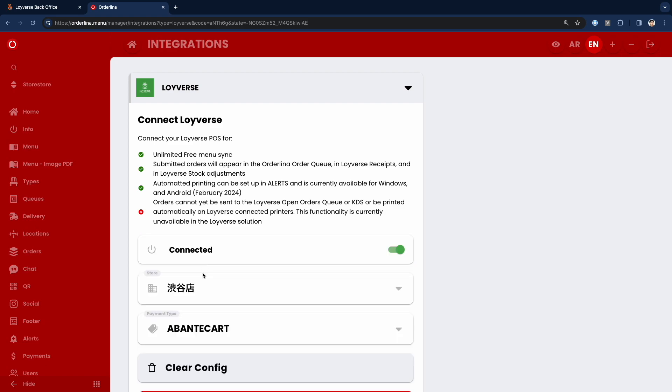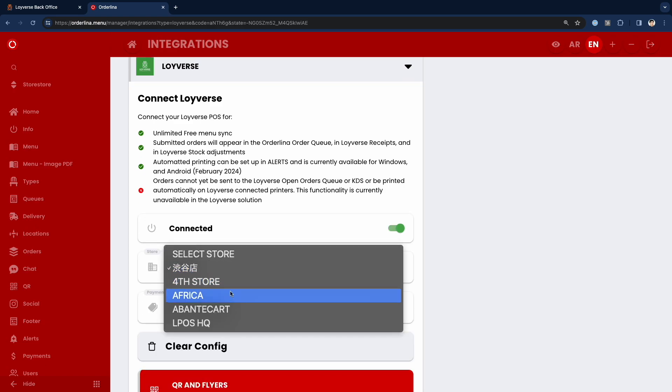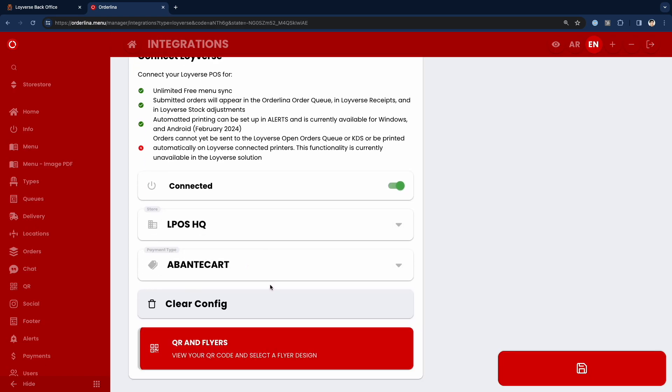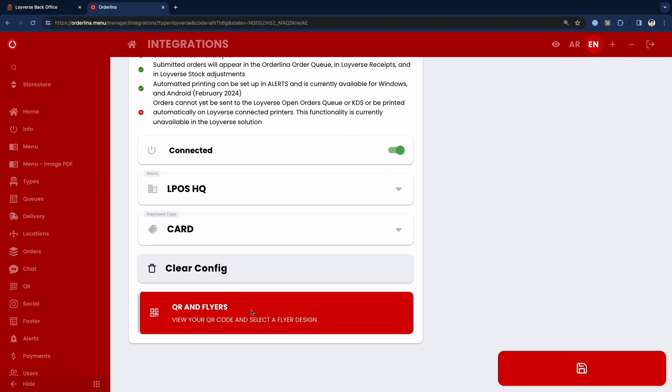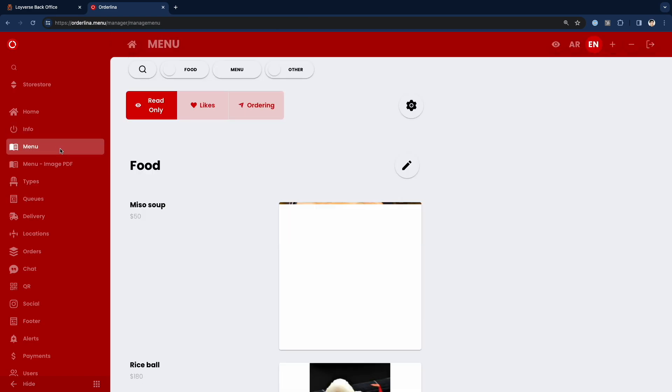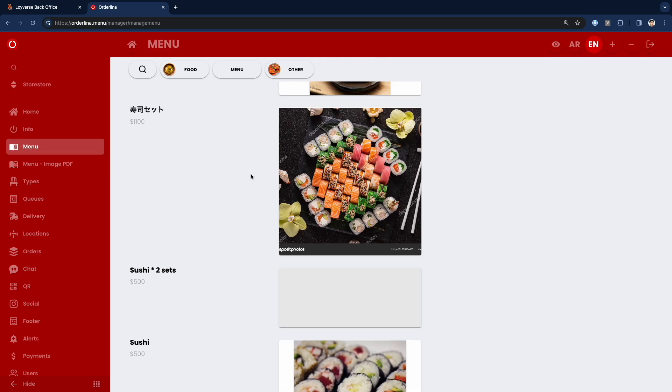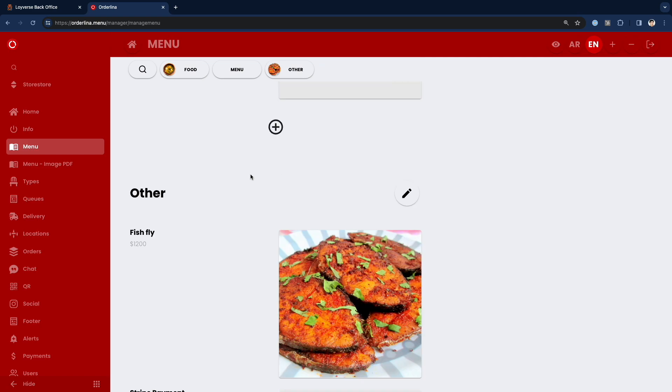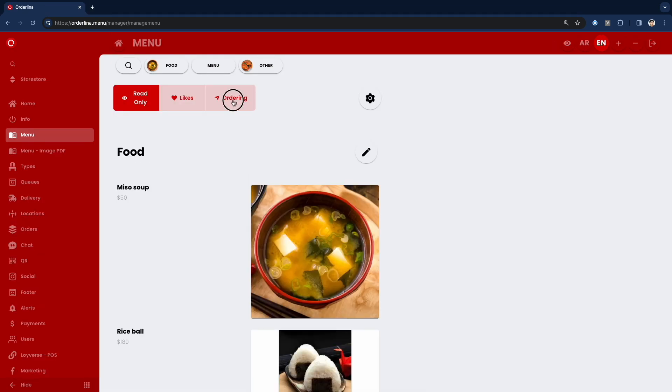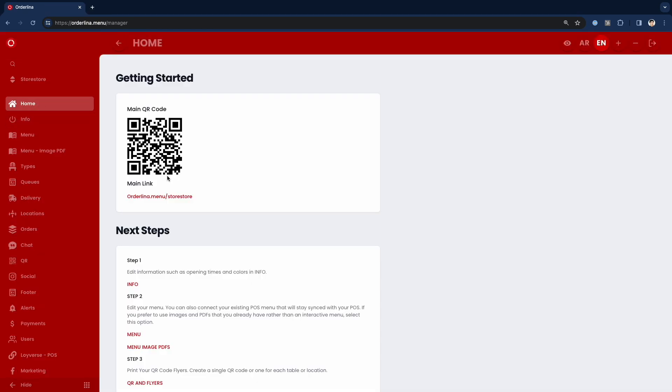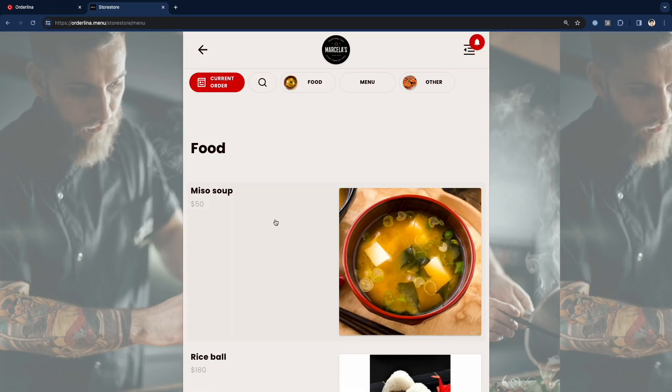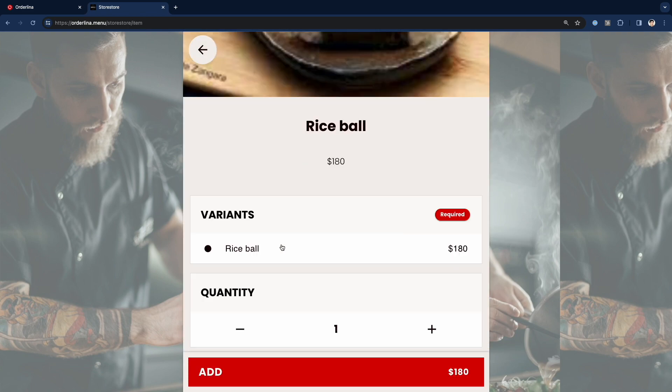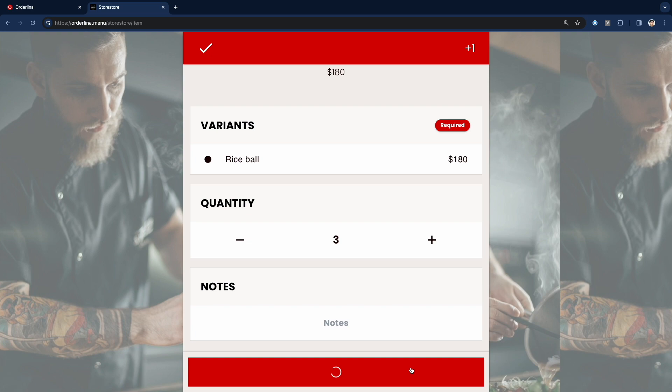Now it's connected and here I can select my store and payment type which I want to assign for the orders which I get from Orderina into Roivers. Here is my item list and here I need to move from read-only to ordering and go to my order URL. Here I see my items from Roivers and this time...